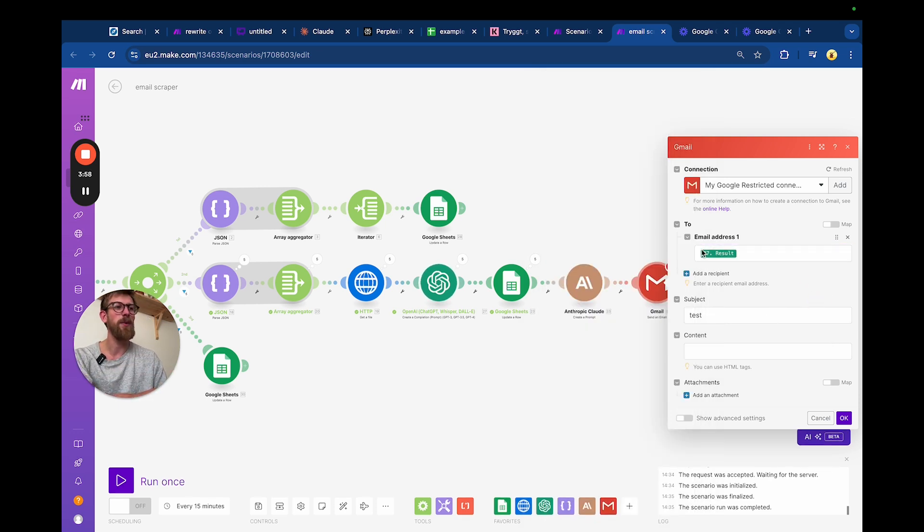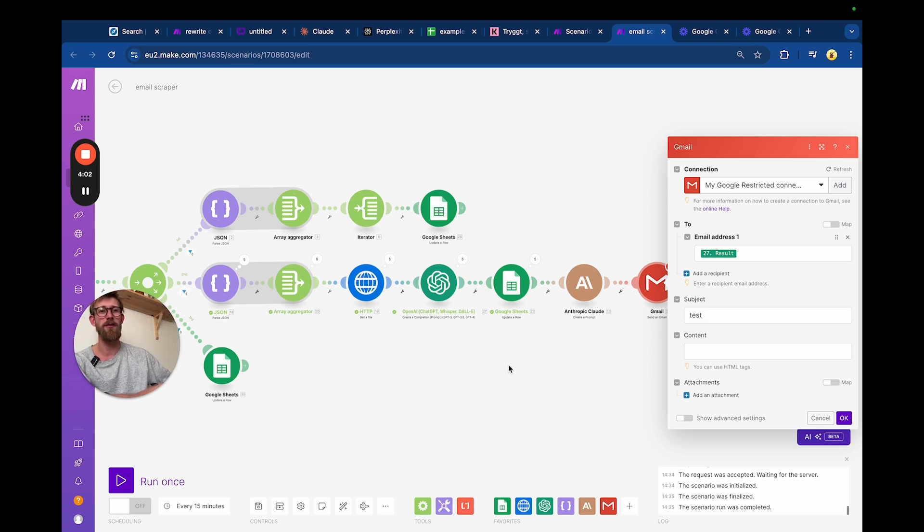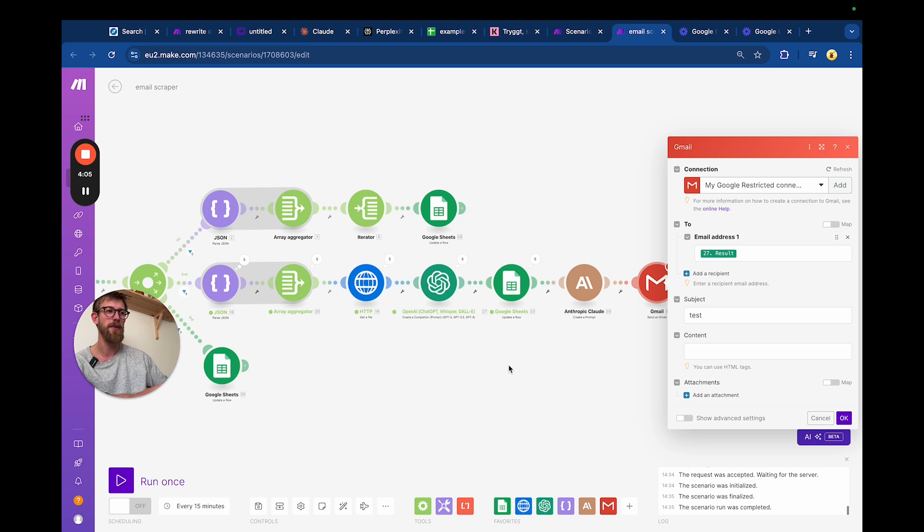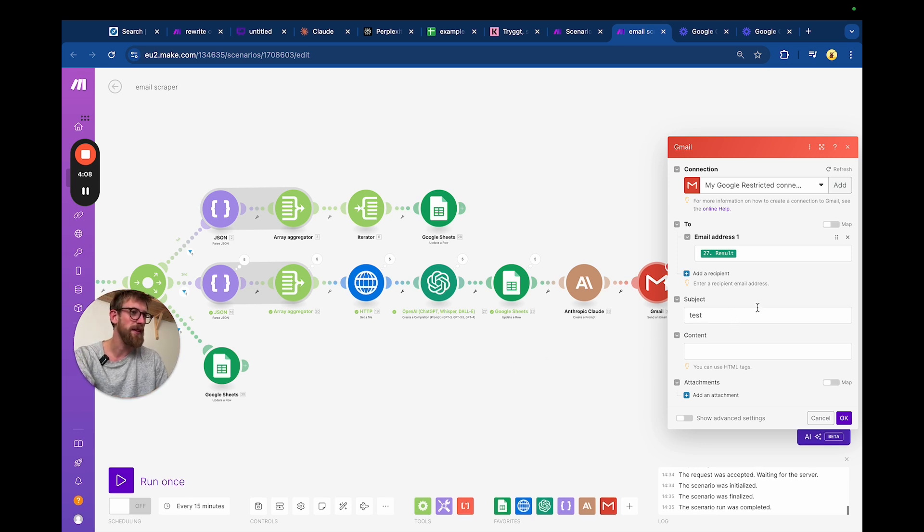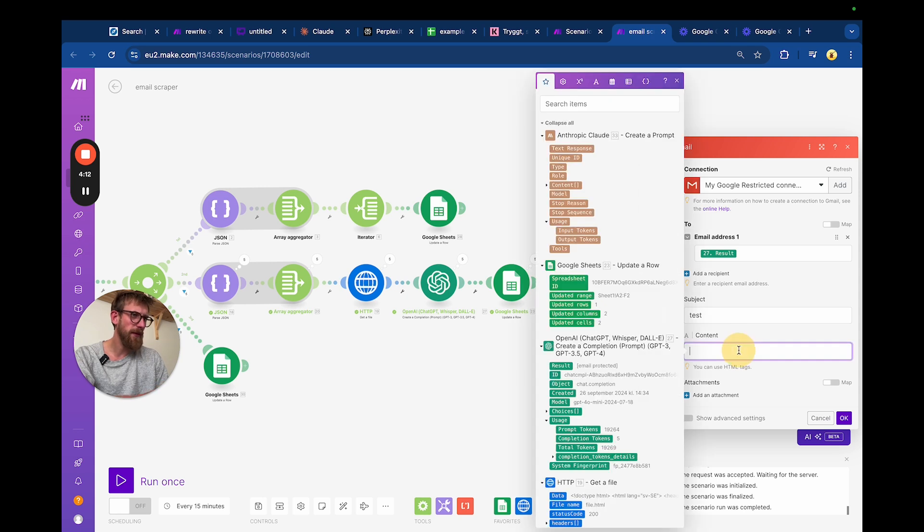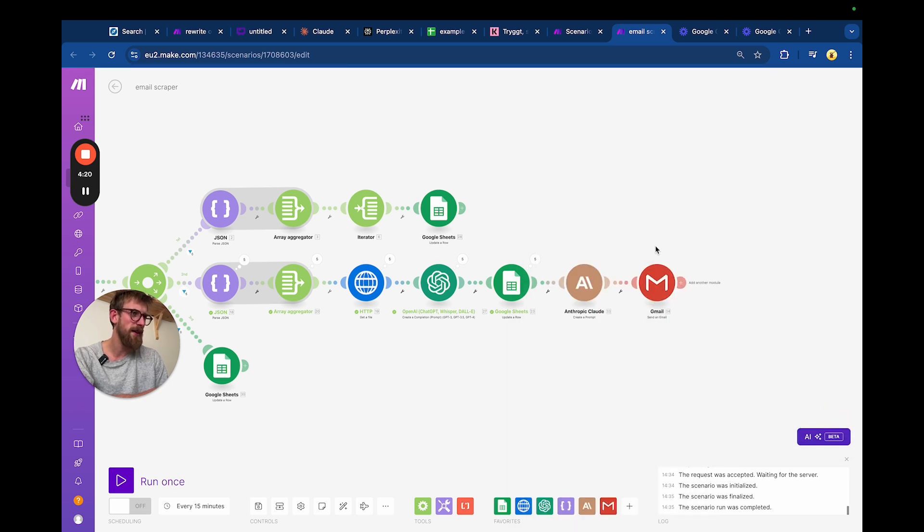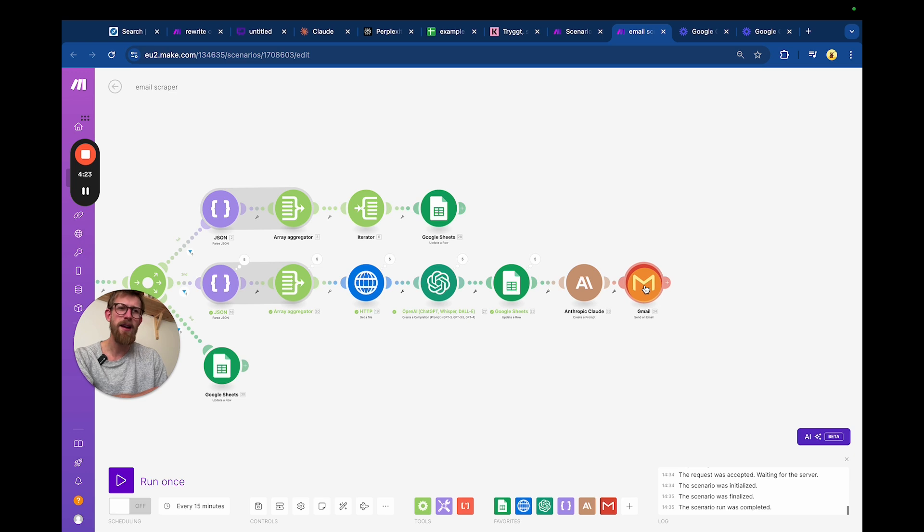We could have a filter that only if it's a valid email – only if the answer includes an email and stuff like this – but just to show you, the content will be the response from this step here.